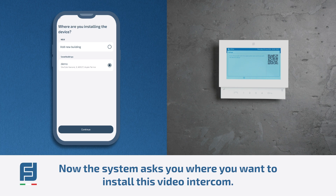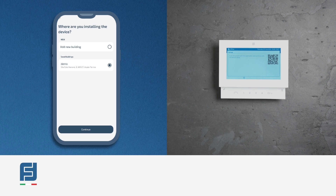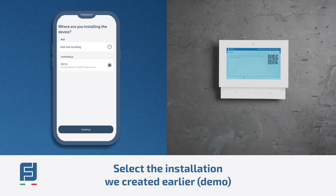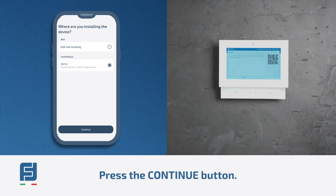Now the system asks where you want to install this video intercom. Select the installation created earlier — demo — and press the continue button.